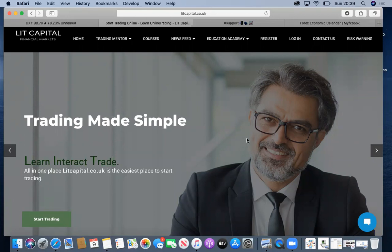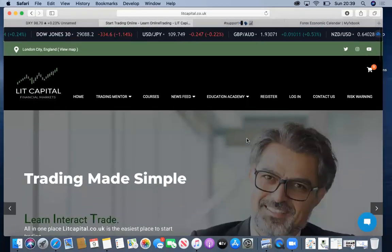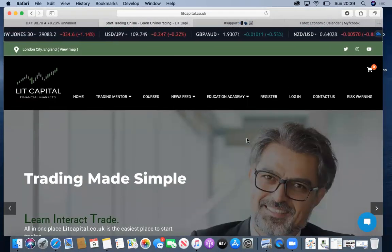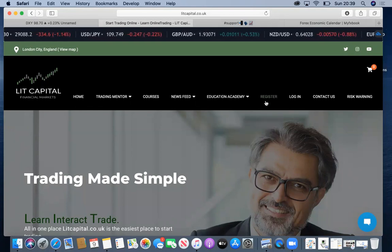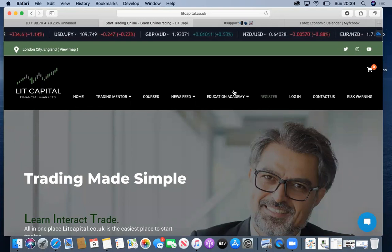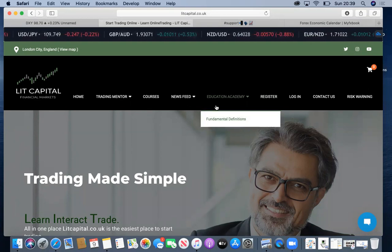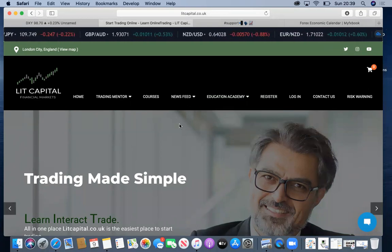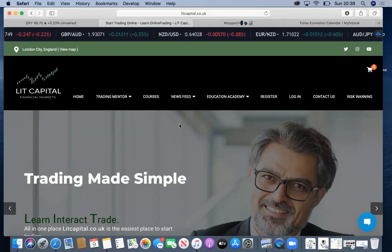If you're watching this video on YouTube, please be sure to share this video. If you find it valuable, hit the button to subscribe and the bell for notifications so you can keep up to date with our future trades. If you haven't already, be sure to log on to litcapital.co.uk. We have a very user-friendly website. If you're new to the trading world, I would advise you to register for free so you can get access to our education academy and go through our beginner's guide to Forex as well as downloading our free ebook.